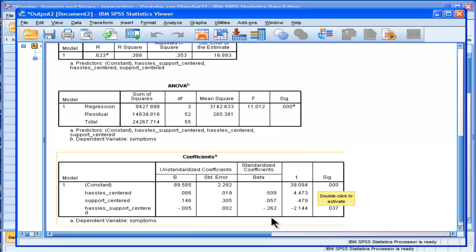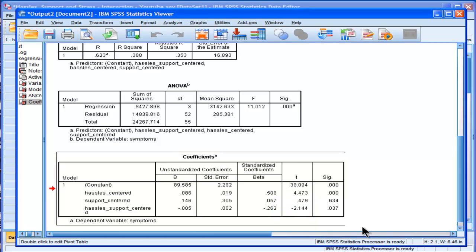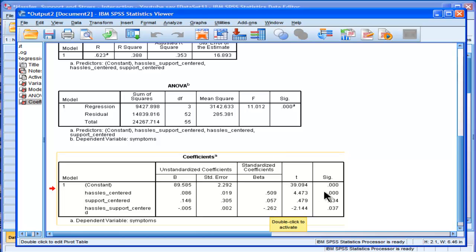And now we end up with our coefficients box, our unstandardized and standardized beta coefficients. We can see that the interaction effect is, in fact, statistically significant. It's negative 0.262, and it's statistically significant at 0.037. The hassle-centered variable, which is the main effect of hassles, is also statistically significant, but support isn't.